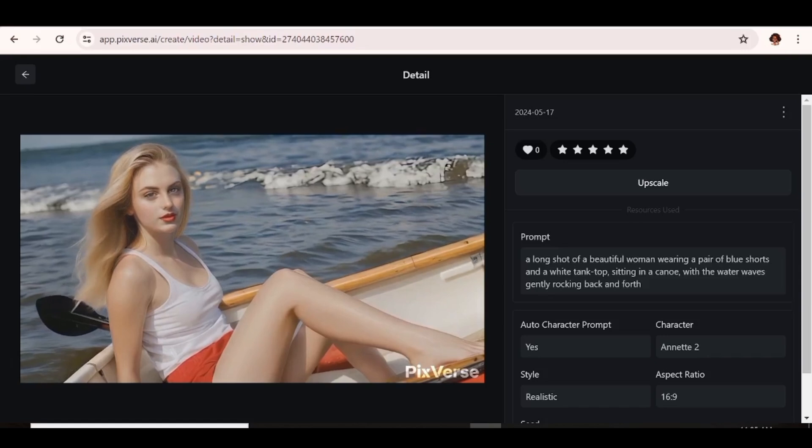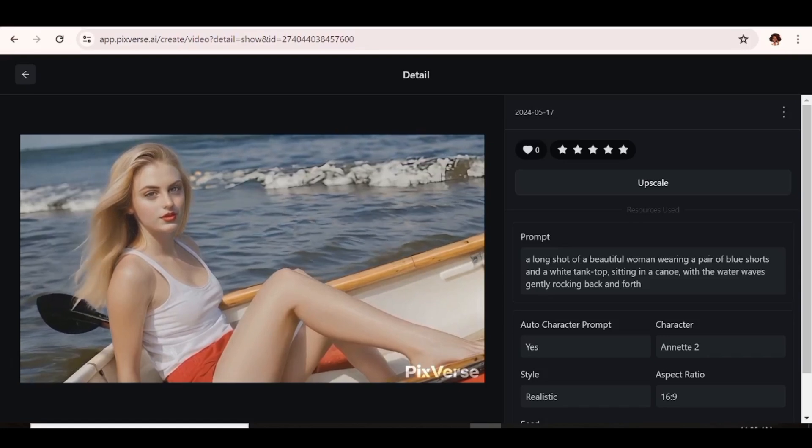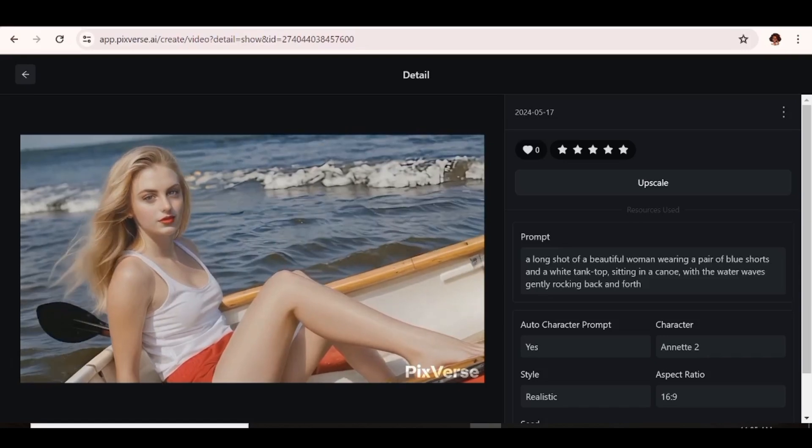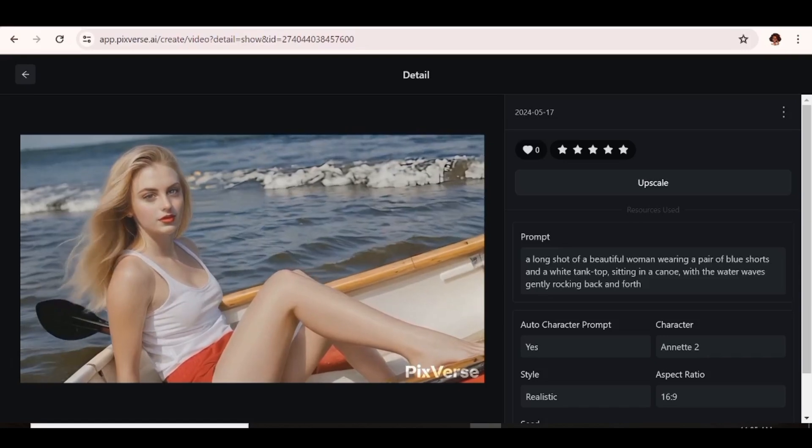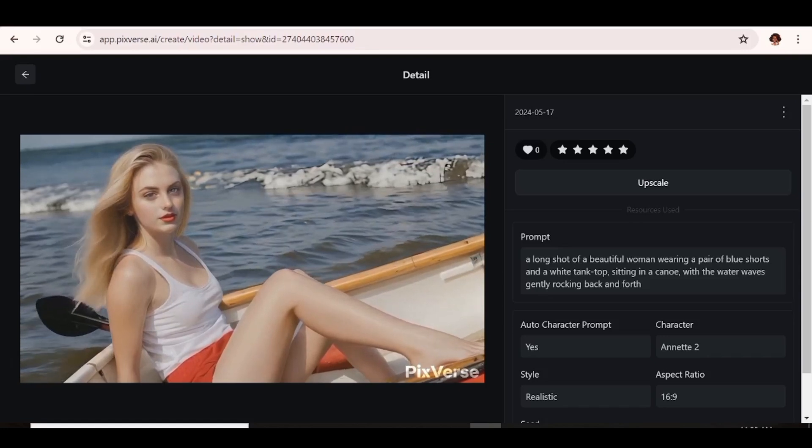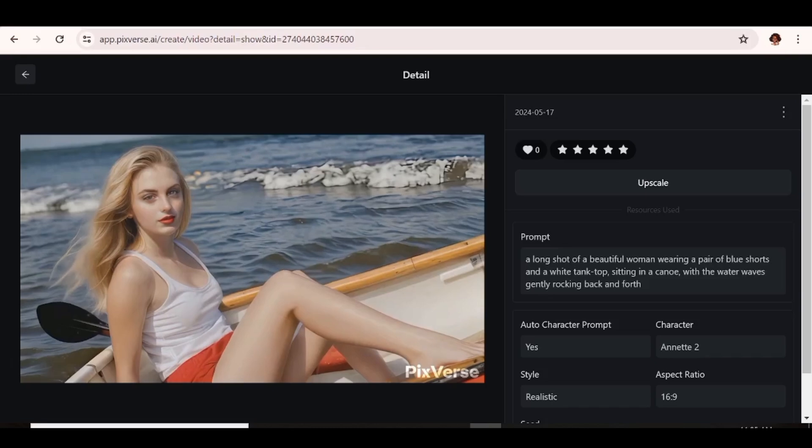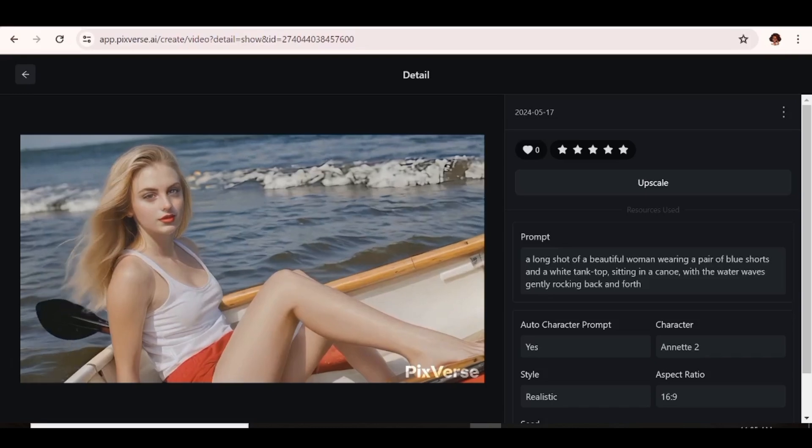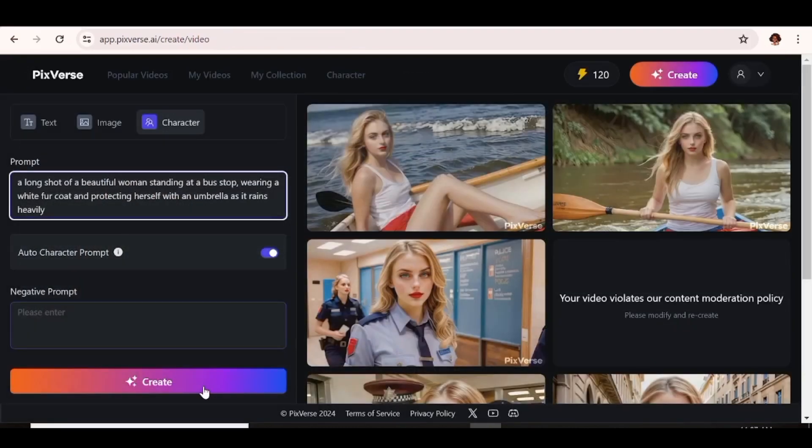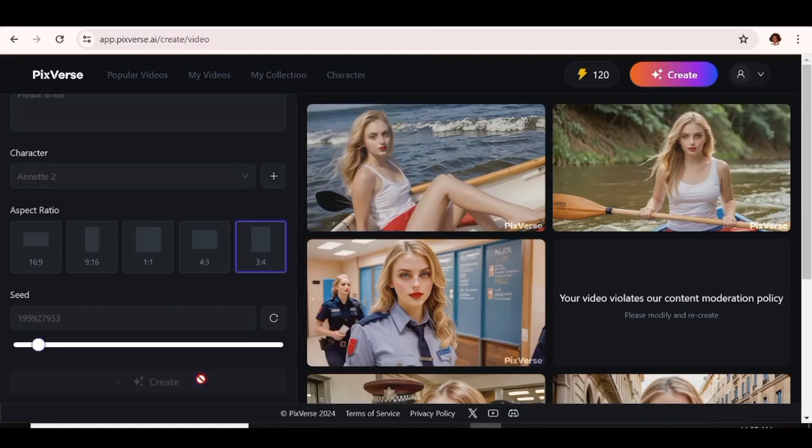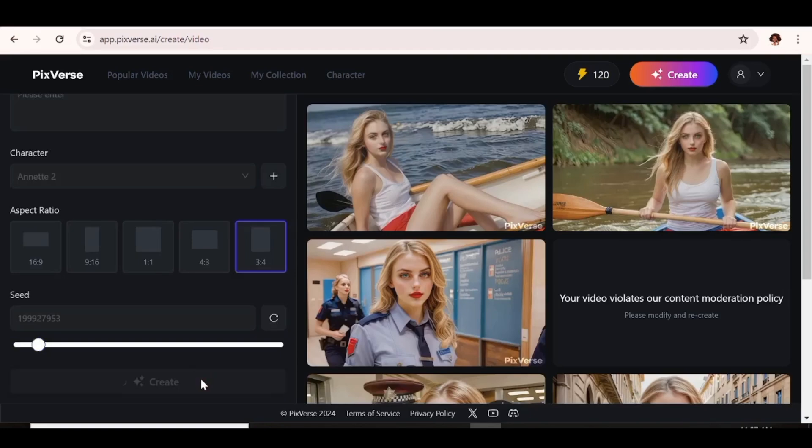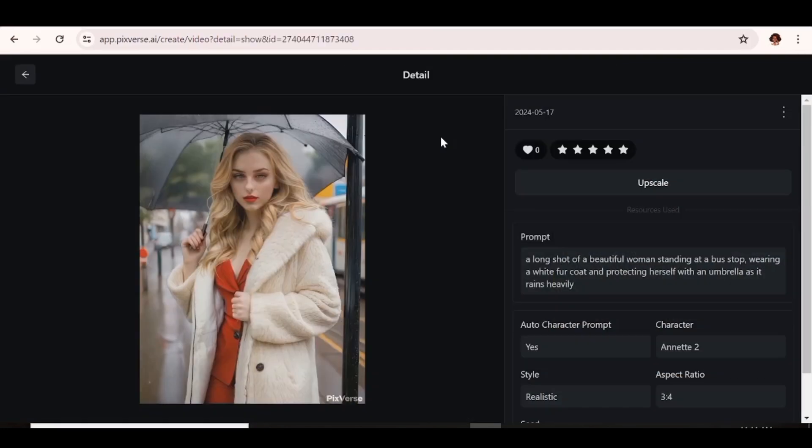All the same, looking at the positives and the negatives of this AI tool, I'll say that it's something you definitely want to try out. So if you're into creating videos, movies, AI-generated movies and all that, you may want to give this a try.